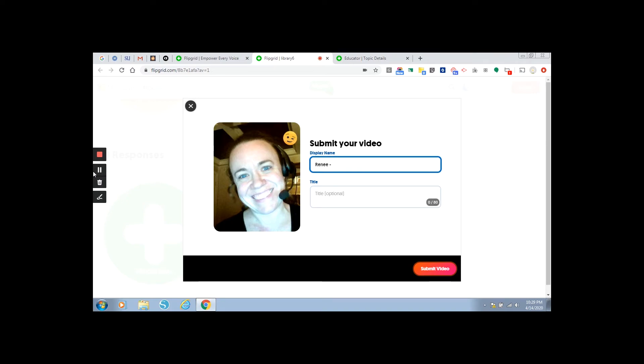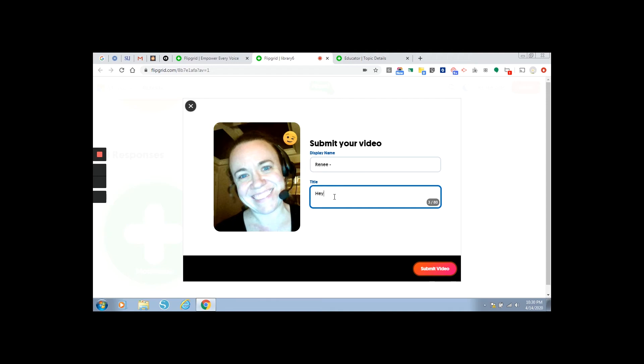Before you submit your video, make sure in the display name that you add the school that you go to. And you can give me a topic title. It's up to you. So it should relate to your video, of course. Then you submit.